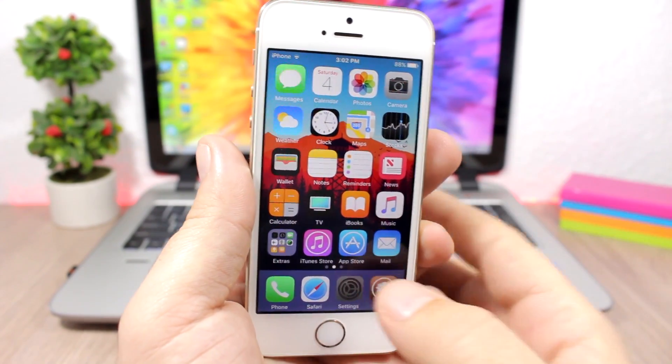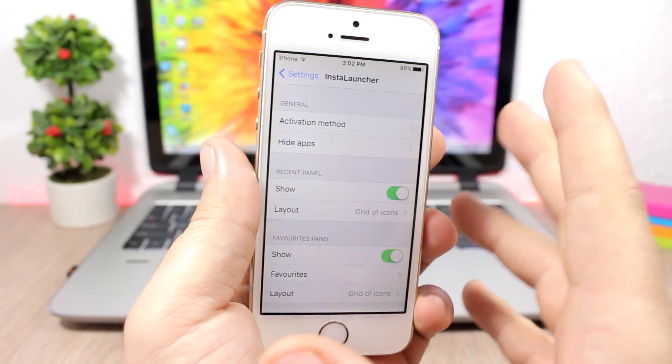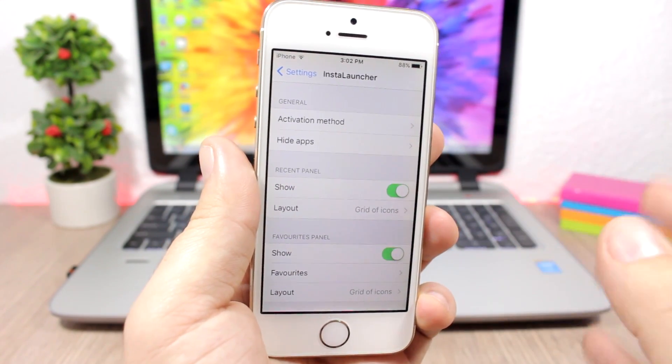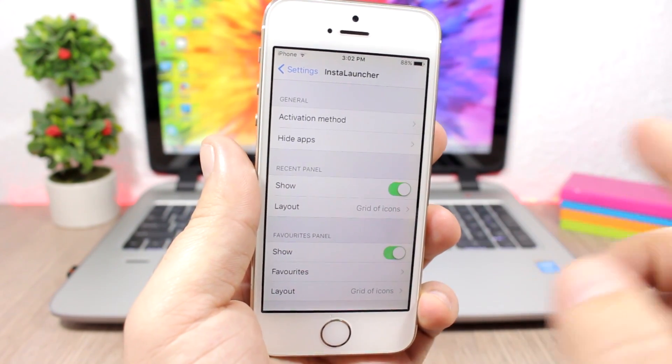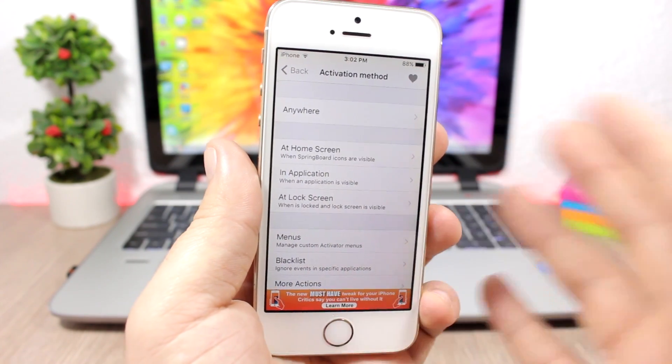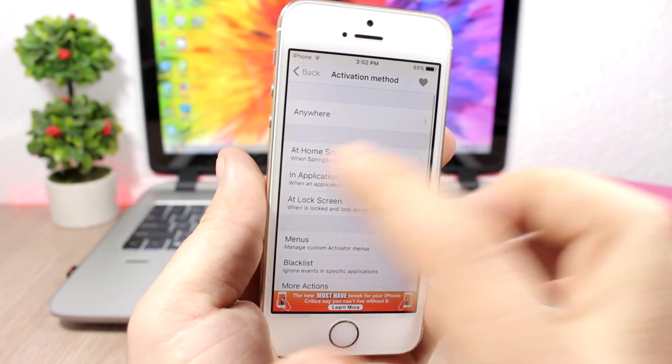Let's jump to the settings of this tweak. The first thing you should do after installing this tweak is set an activator method to invoke the tweak.